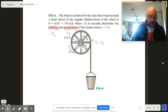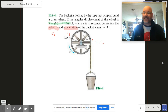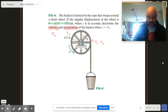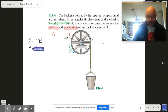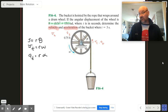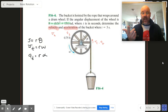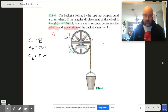We know that position depends on R times theta, that VT depends on R times omega, and that AT depends on R times alpha. So if we find omega and alpha, we are done.